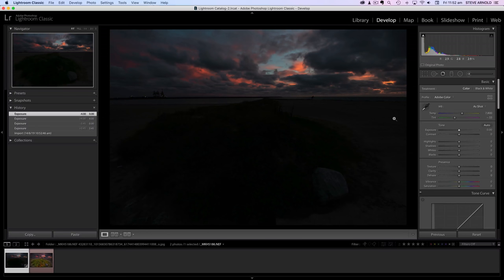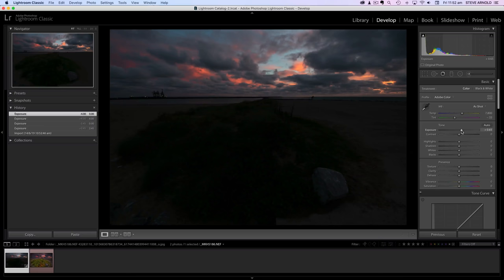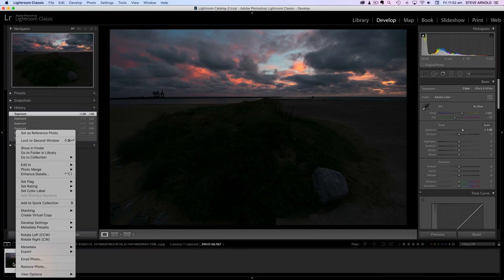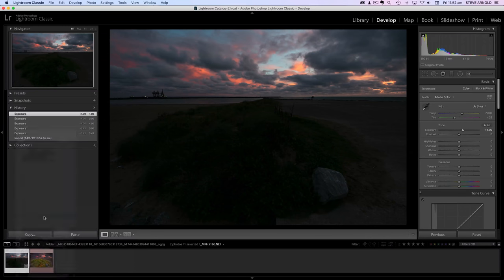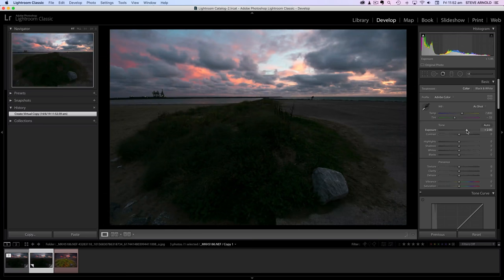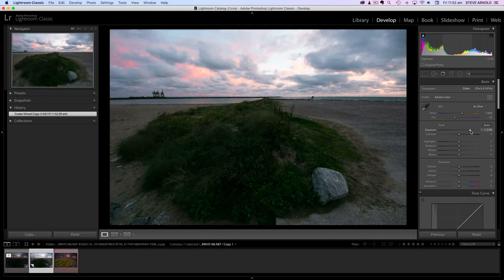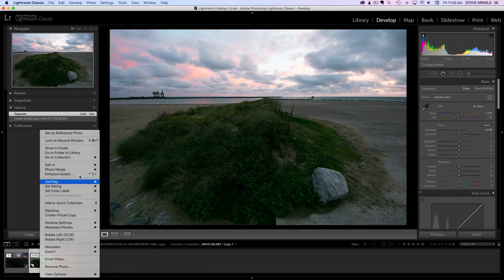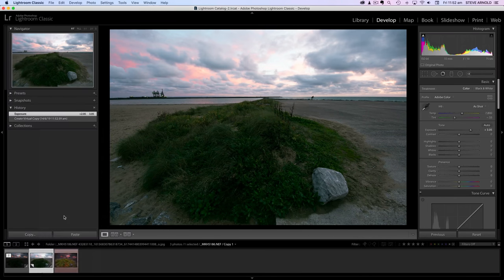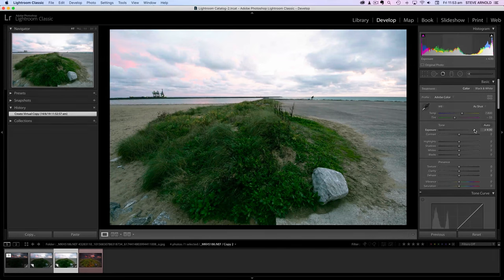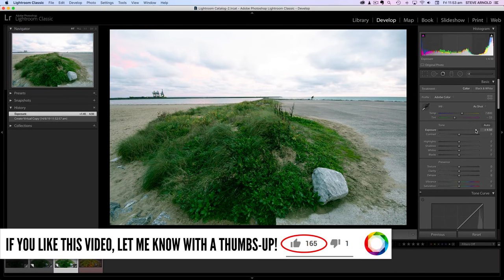We probably don't need to start quite this dark, so I'll start at maybe plus one exposure. Then I'm going to create a virtual copy by right-clicking and choosing 'Create Virtual Copy' — that gives me another one I can use. From here I'll go to plus three, a two-stop increment, then do the same again with another virtual copy and go to about plus four and a half.